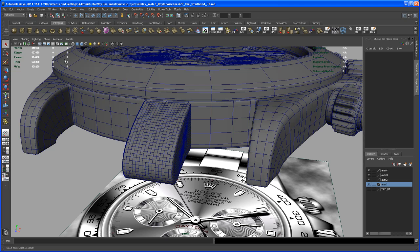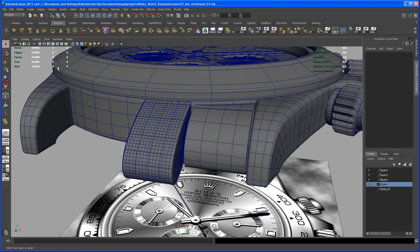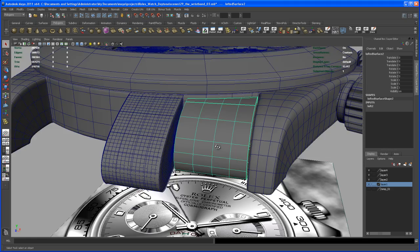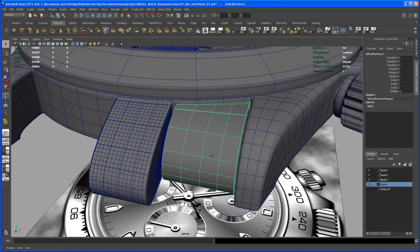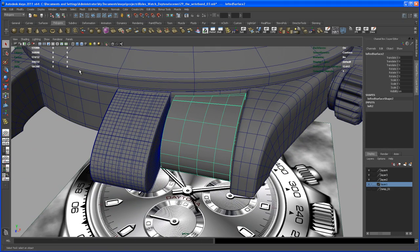Here's where we left off. Let's go in and take care of that other piece. Go here to Show and say NURBS surfaces, and select that object here. Again, let's convert that to a polygon.